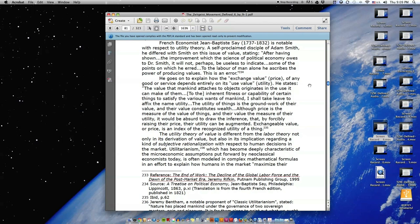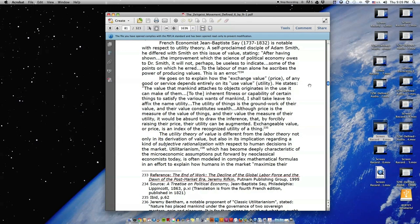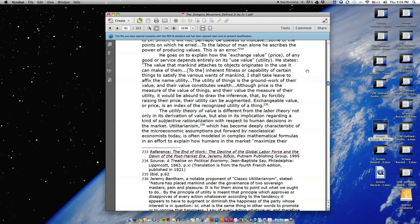French economist Jean-Baptiste Say is notable with respect to utility theory. A self-proclaimed disciple of Adam Smith, he differed with Smith on this issue of value, stating, 'After having shown the improvement which the science of political economy owes to Dr. Smith, it will not perhaps be useless to indicate some of the points on which he erred. To the labor of man alone, he ascribes the power of producing values. This is an error.'